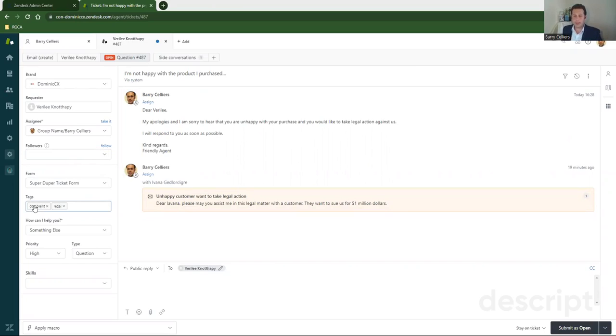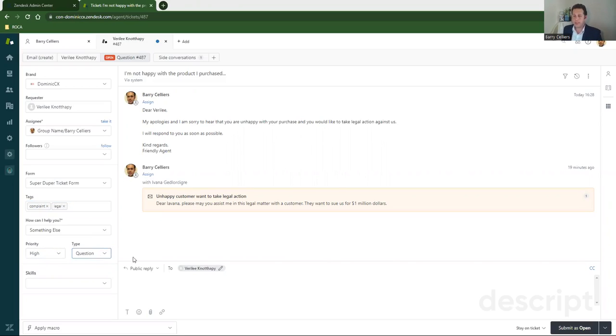And she has said that she's unhappy with the product she purchased and she's threatening to sue the organization. Now you'll see that there are tags in the ticket for complaints, that it's a legal issue. It's got a high priority. The type is a question.